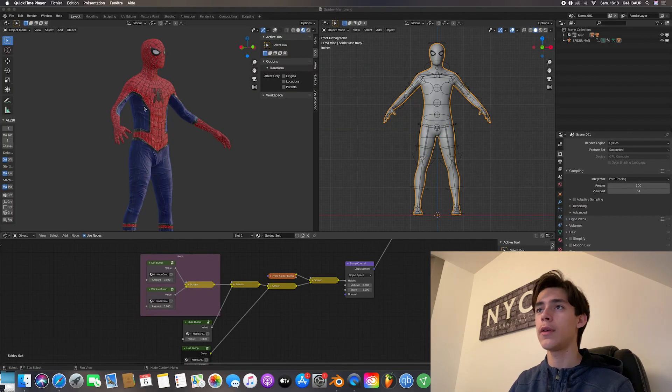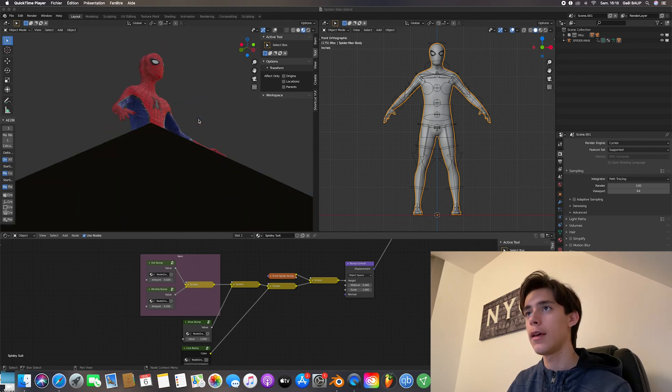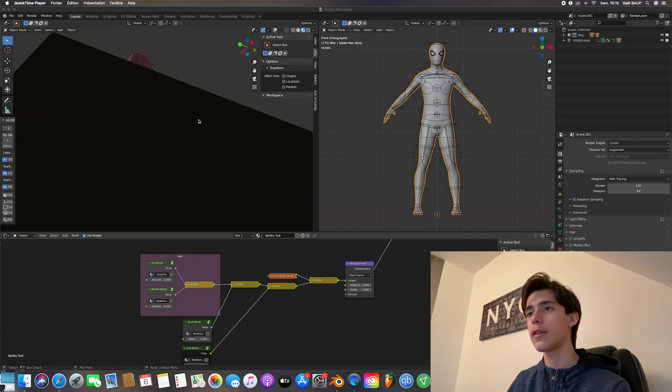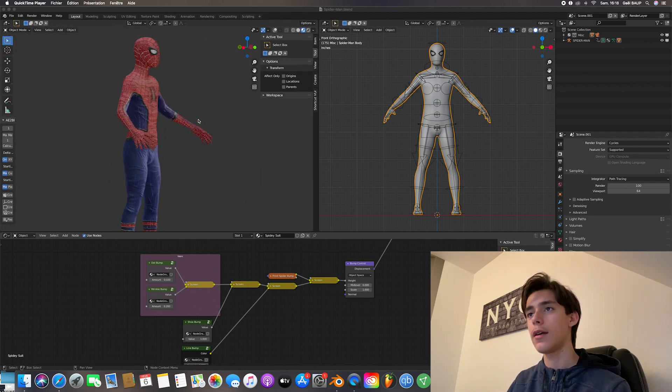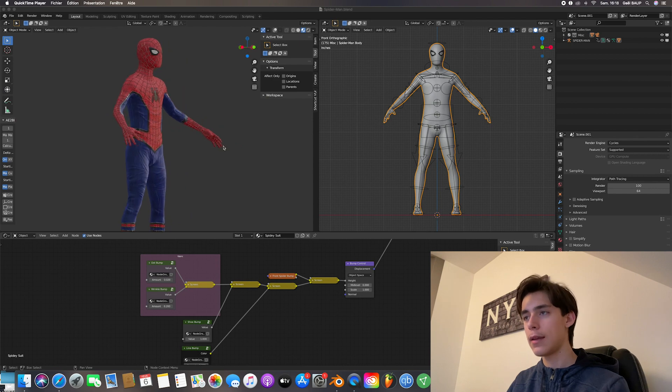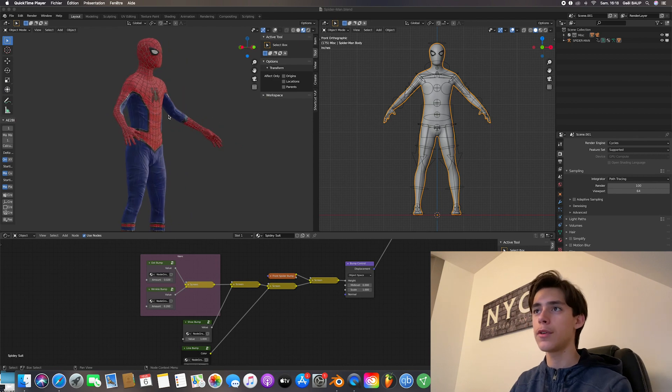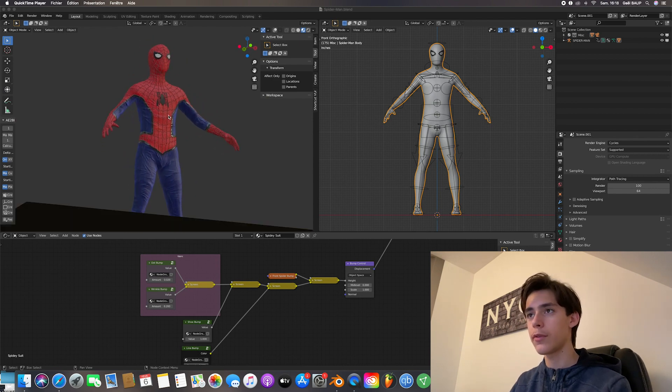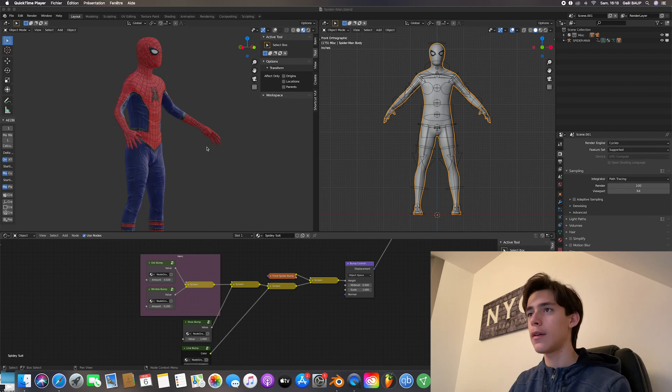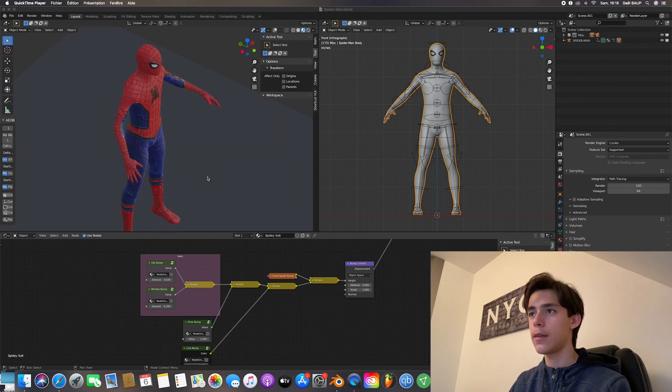So you want to go ahead and open your saved file. So that's the suit we made previously. And now what you're going to want to do, once you make sure you have all your details and everything, is that you're going to delete this bottom plate.